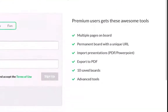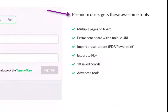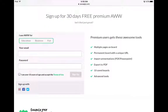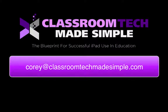Over here on the right-hand side, you can put multiple pages on the board. You can create a premium board with a unique URL, import presentations like PDFs and PowerPoints, export your images to a PDF, and have 10 saved boards. It also gives you advanced tools. Go ahead and sign up, and we'll talk a little bit more about the awwapp.